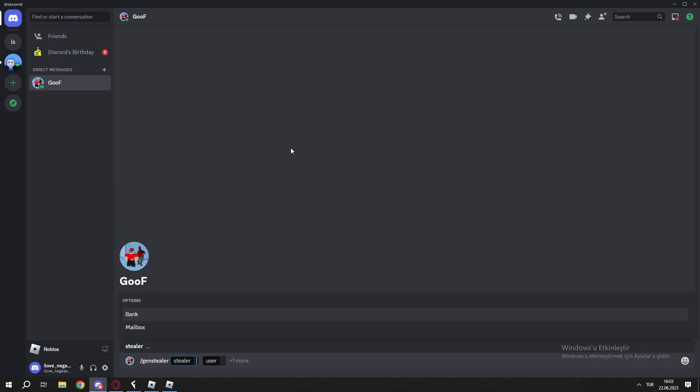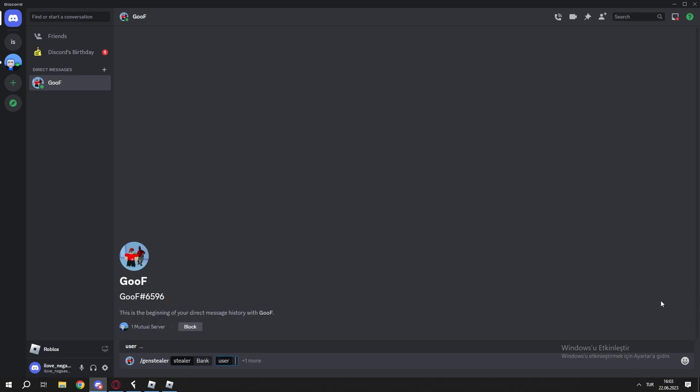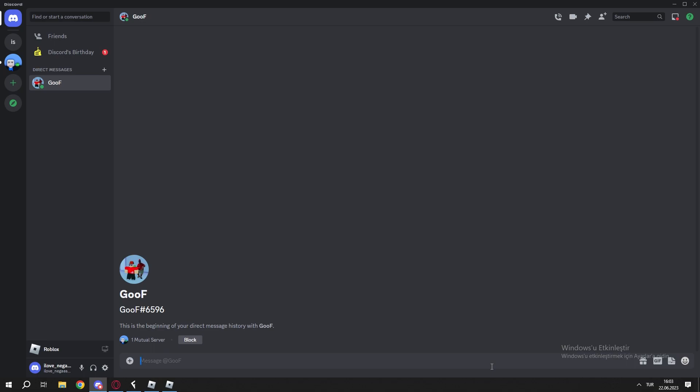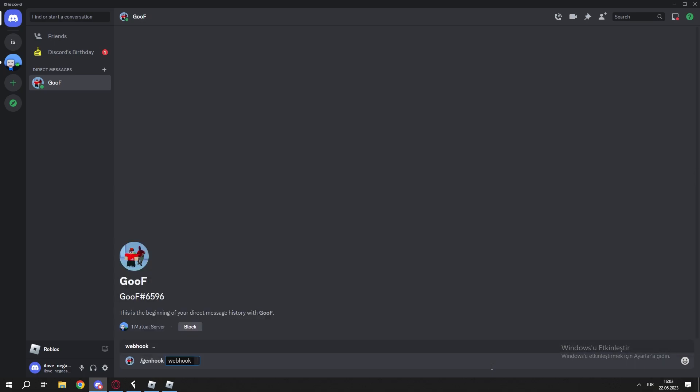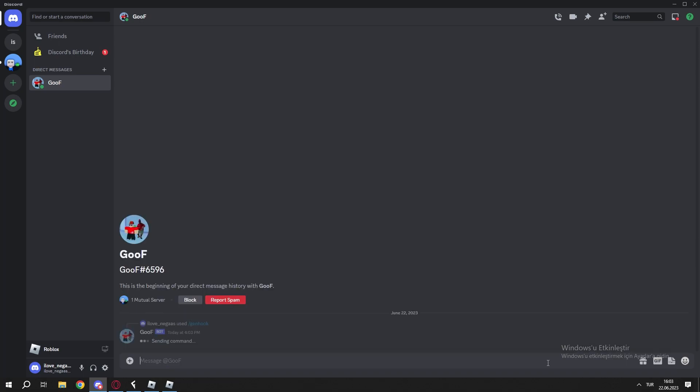Then do slash again stealer. Choose which stealer you want to set up. I want to set up bank and your Roblox user and wait. Wait, not that, not that. First you do ganhook and paste the webhook URL here.